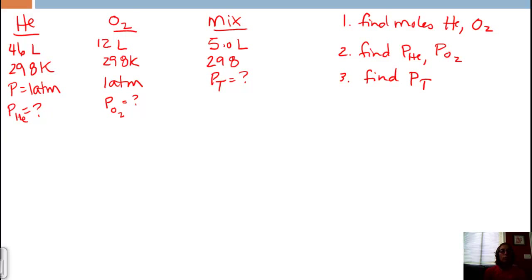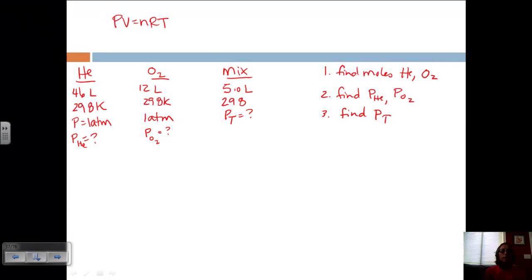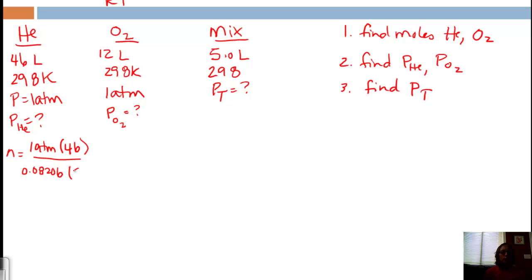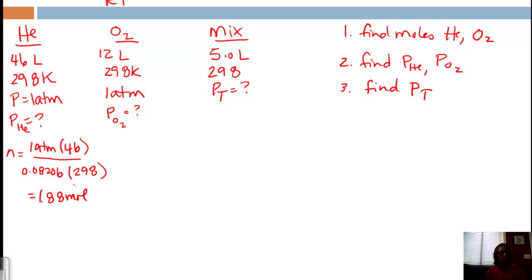To find number of moles, we use the ideal gas law: n = PV/RT. Since moles don't change when the gas is mixed, we use the initial conditions for helium: n = (1 atm × 46 L) / (0.08206 L·atm/mol·K × 298 K), which gives us 1.88 moles of helium.